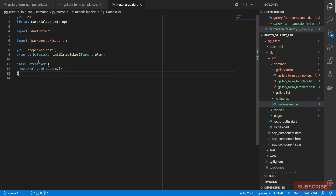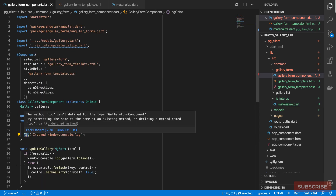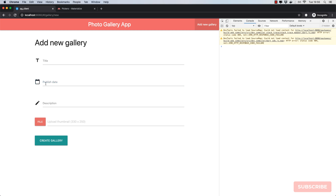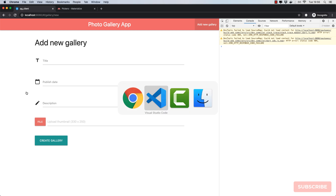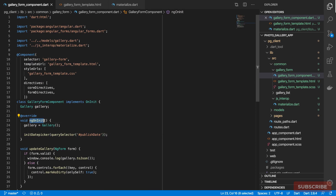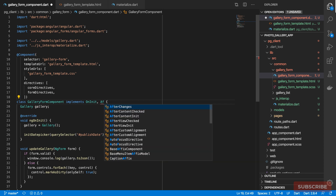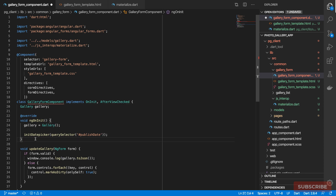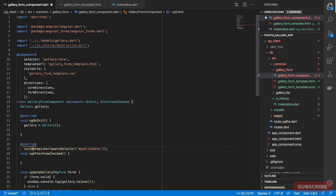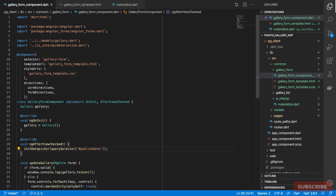Now let's come to our form and initialize our date picker, then query and select our publish date field. Nothing seems to happen because at this part of the lifecycle the view is not fully loaded yet. So we can use another one of Angular's lifecycle methods — `AfterViewChecked`. Let's try that one and move this code down there.